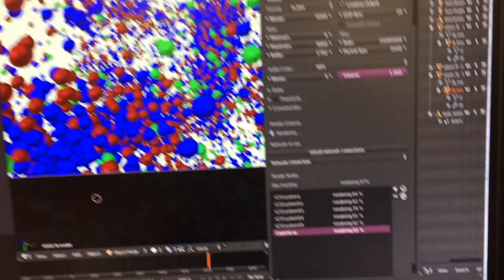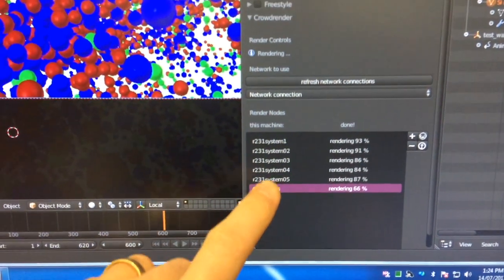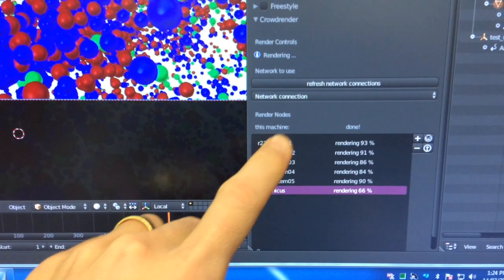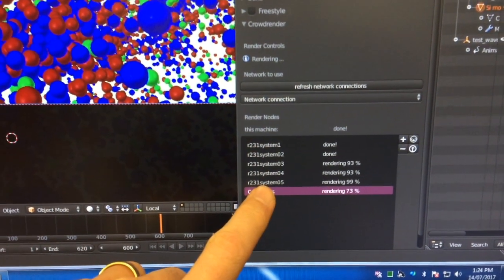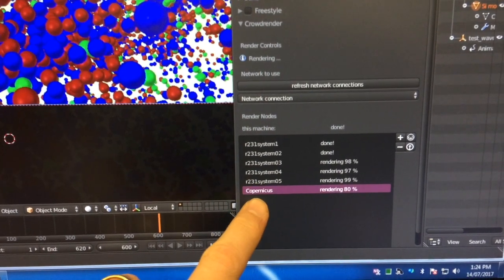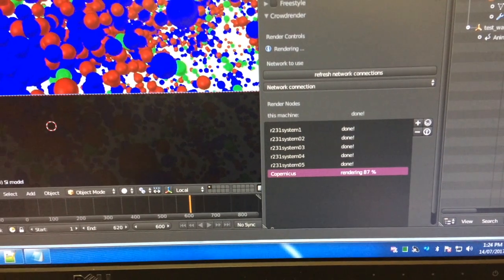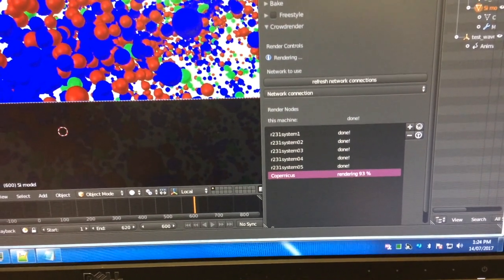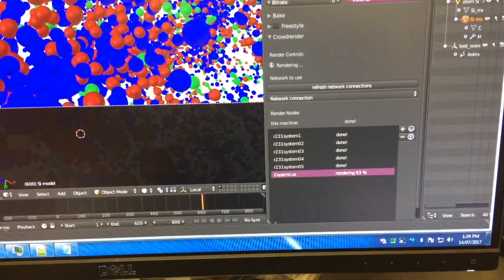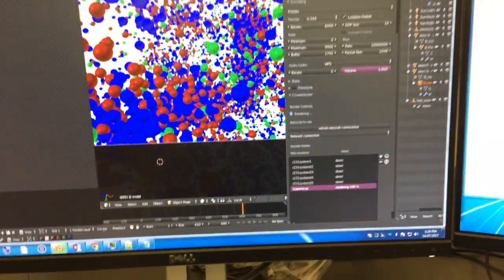We're currently rendering a single frame and using all of these computers to do it. We've got one, two, three, four, five, six machines with GPUs in. And this one, Copernicus at the bottom, is a Xeon-based processor. So we're mixing GPUs and CPUs together and just tweaking how our load balancer can cope with that, to make sure everything is as fast as it possibly can be.